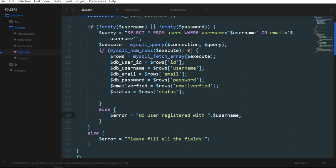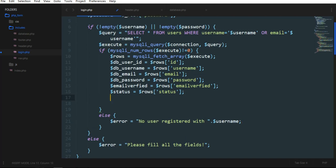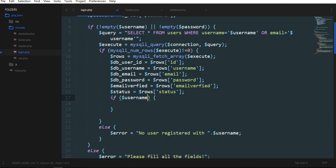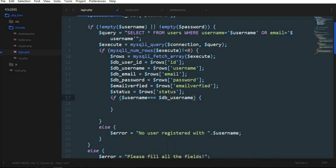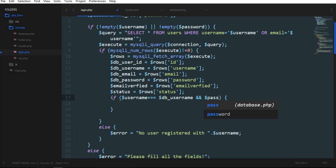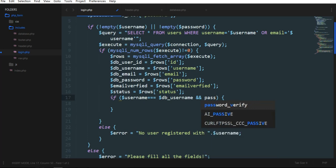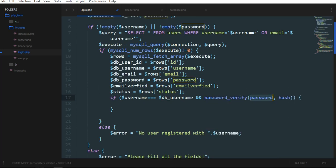Else if username completely equal with DB username and password, for the password we are going to use password hash so we need to verify the password. So we use a function, building function password_verify, then the password